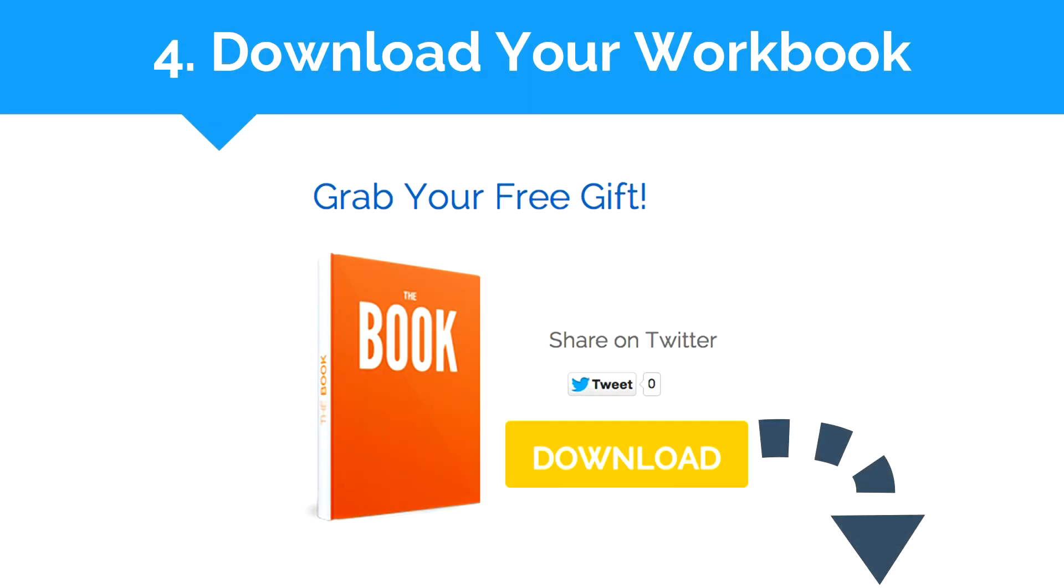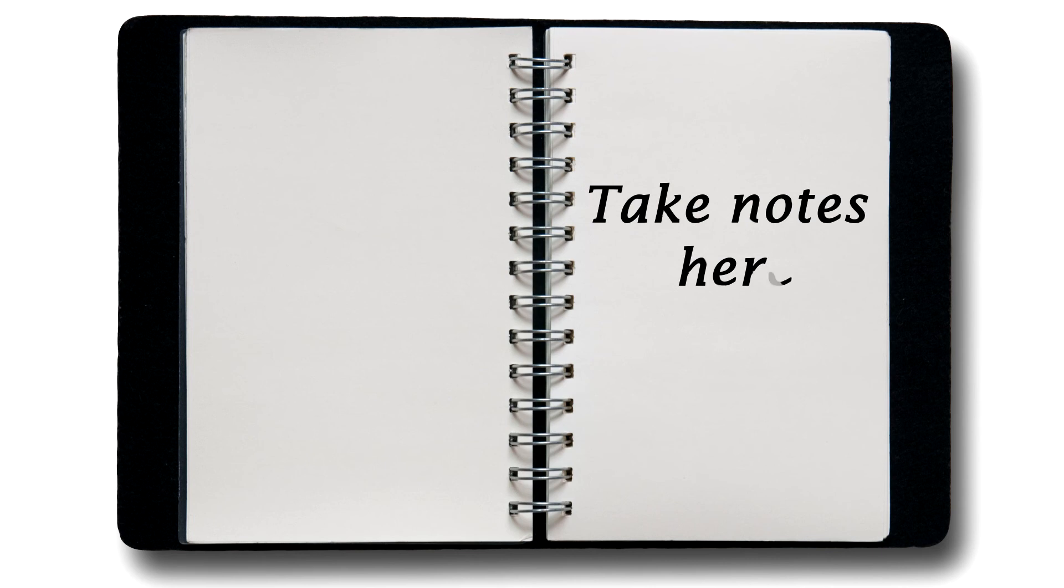Finally, at the very bottom of this page, what we'd like you to do is download the workbook we've prepared for this webinar. You'll want to have this workbook open and ready so you can take notes during the presentation. You can download it now and go through it so you have a good sense of what's going to be covered in the webinar.